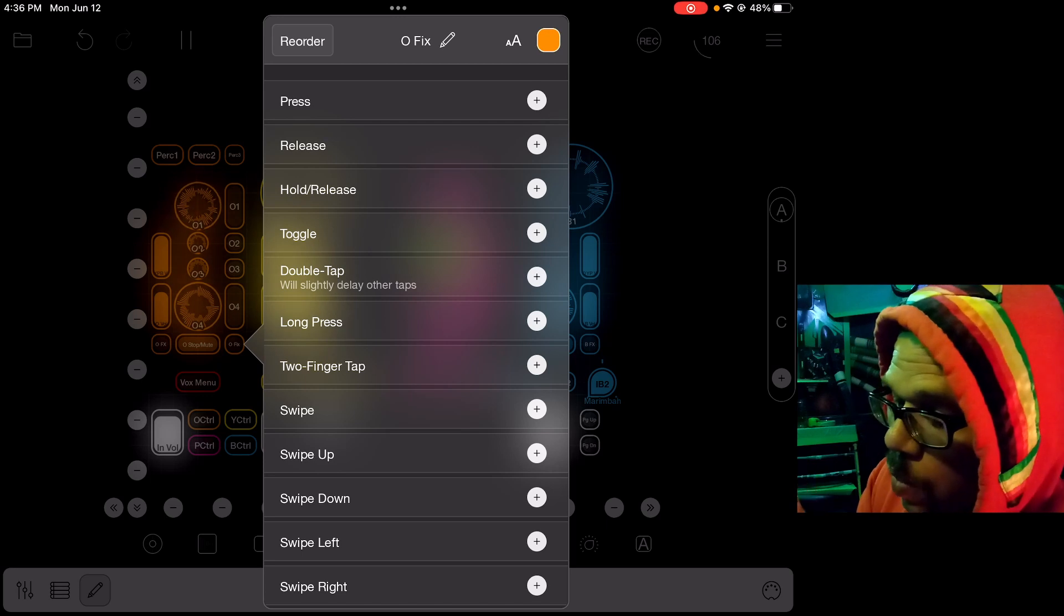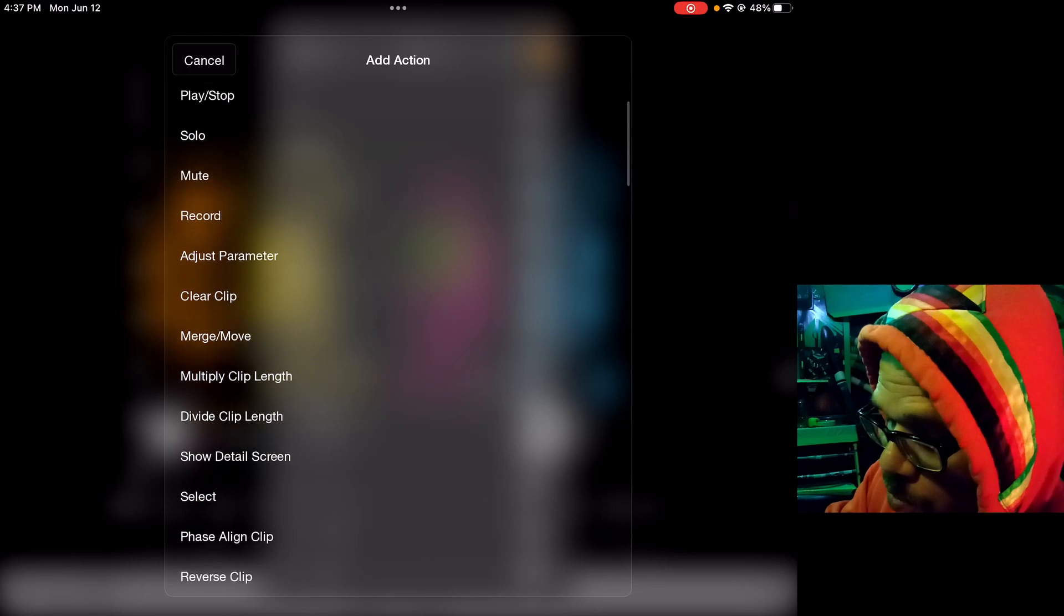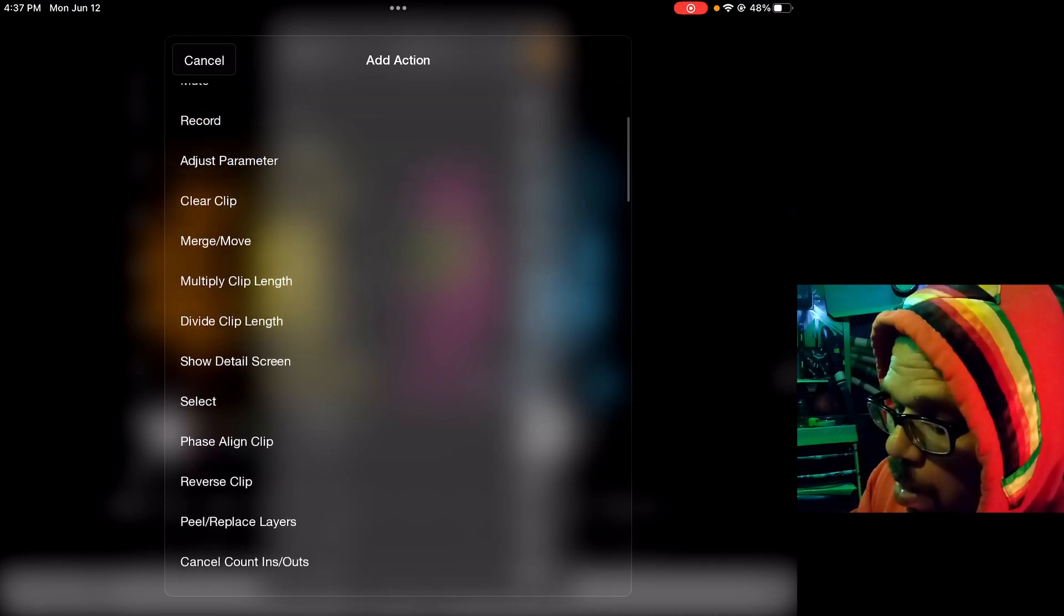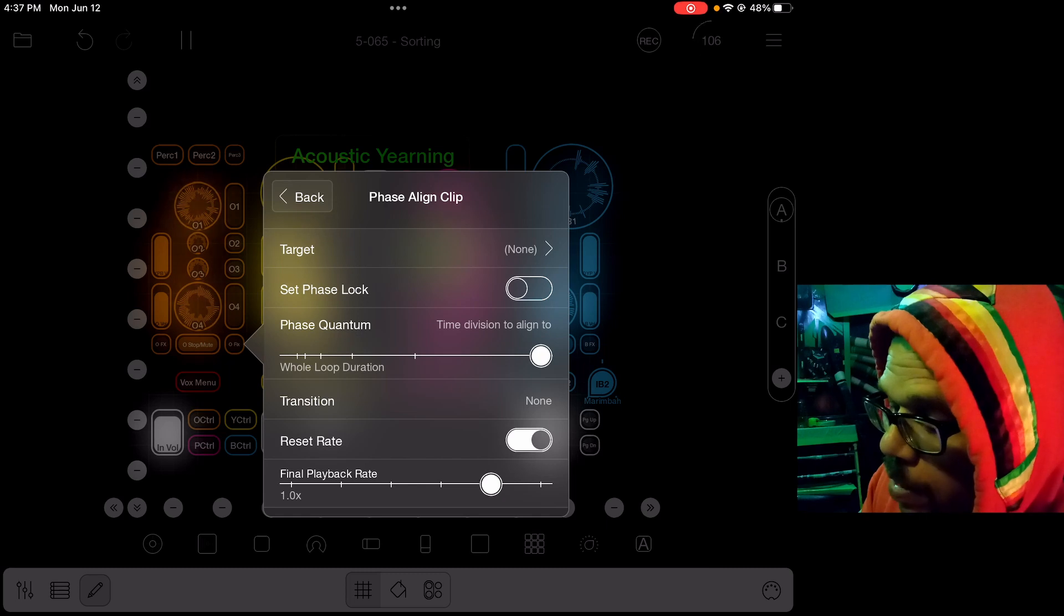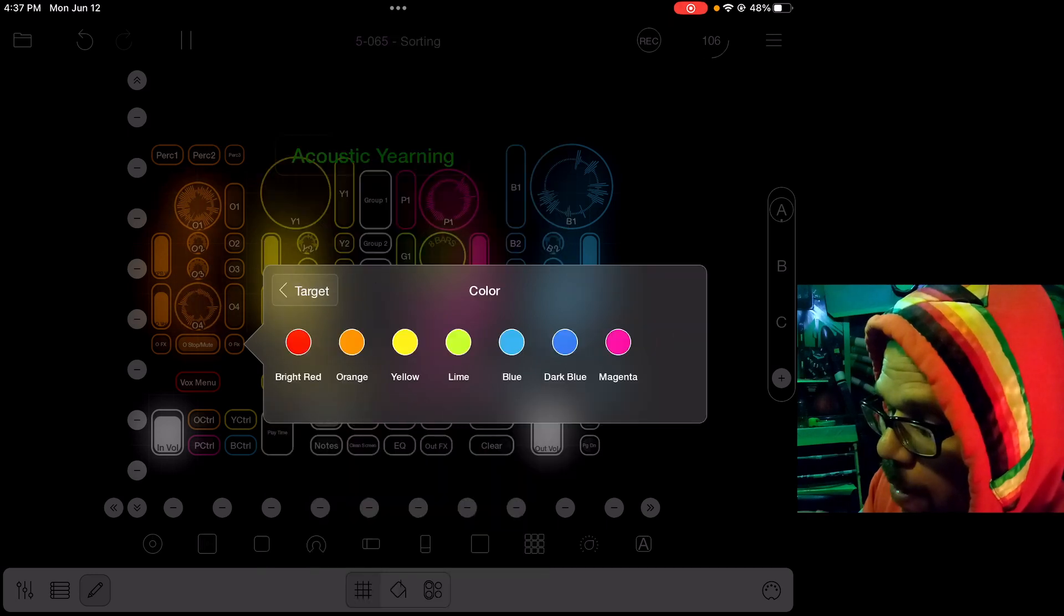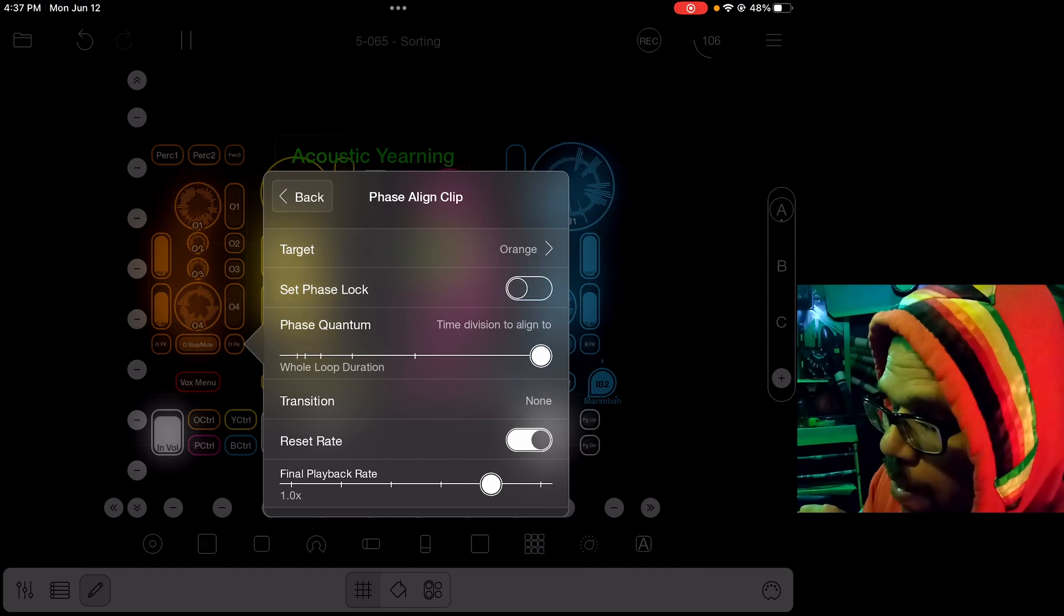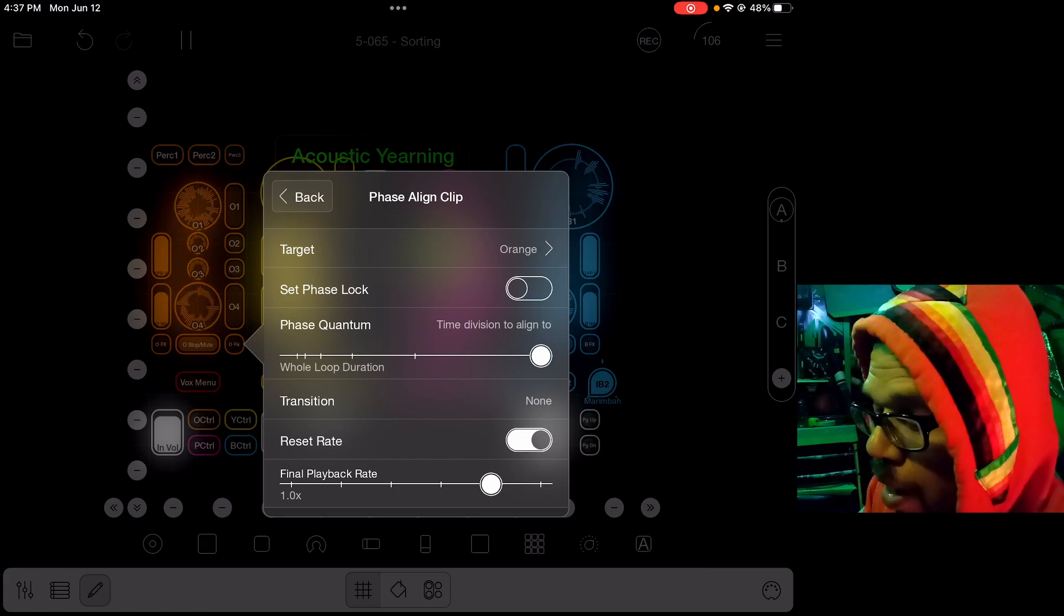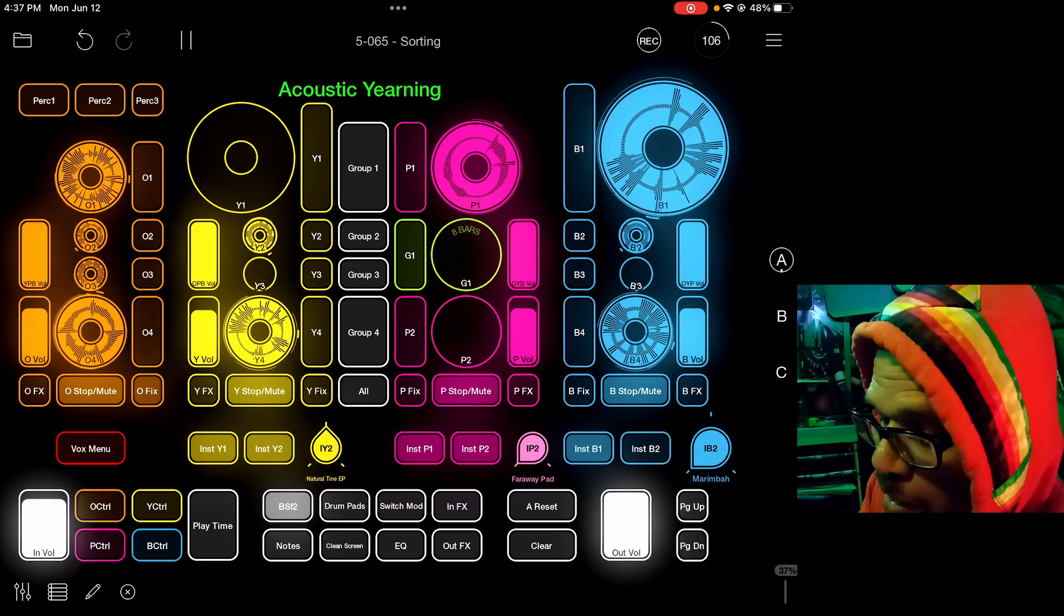I am going to color it orange because that's how I do, and call it the orange fix button. When you press it, we're going to go look through these different functions and scroll down till we get to the one that says phase align clip. Press phase align clip, and where it says target, we're going to tap that so that instead of none we can choose specific color down here, and the color we're going to choose is orange.